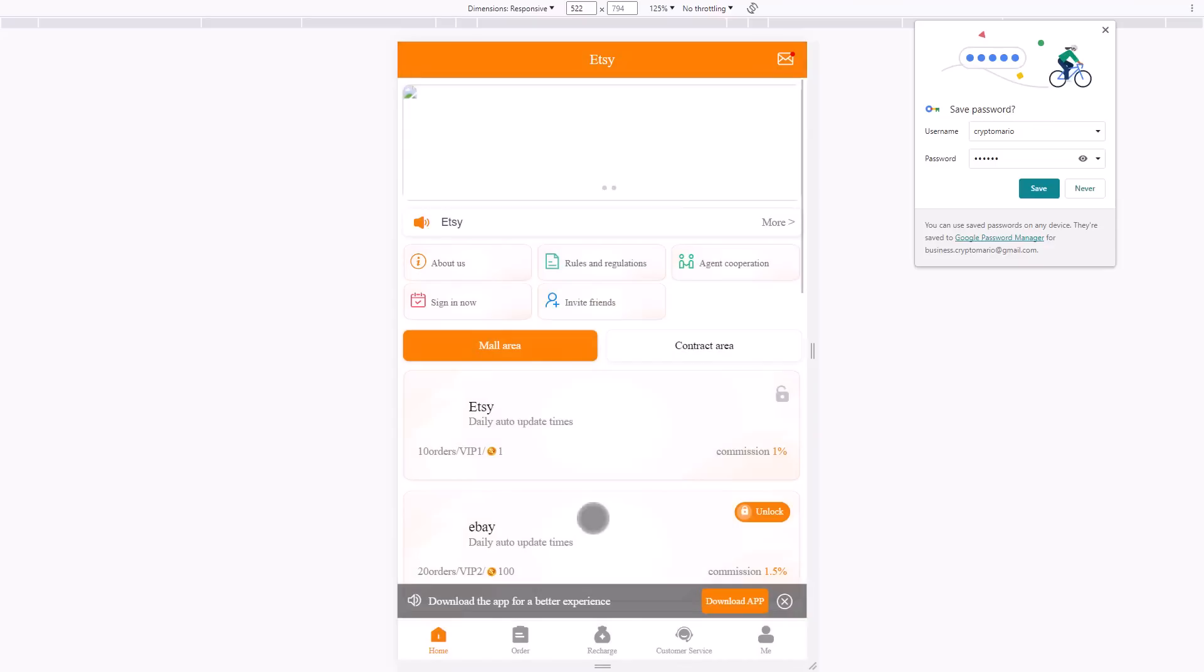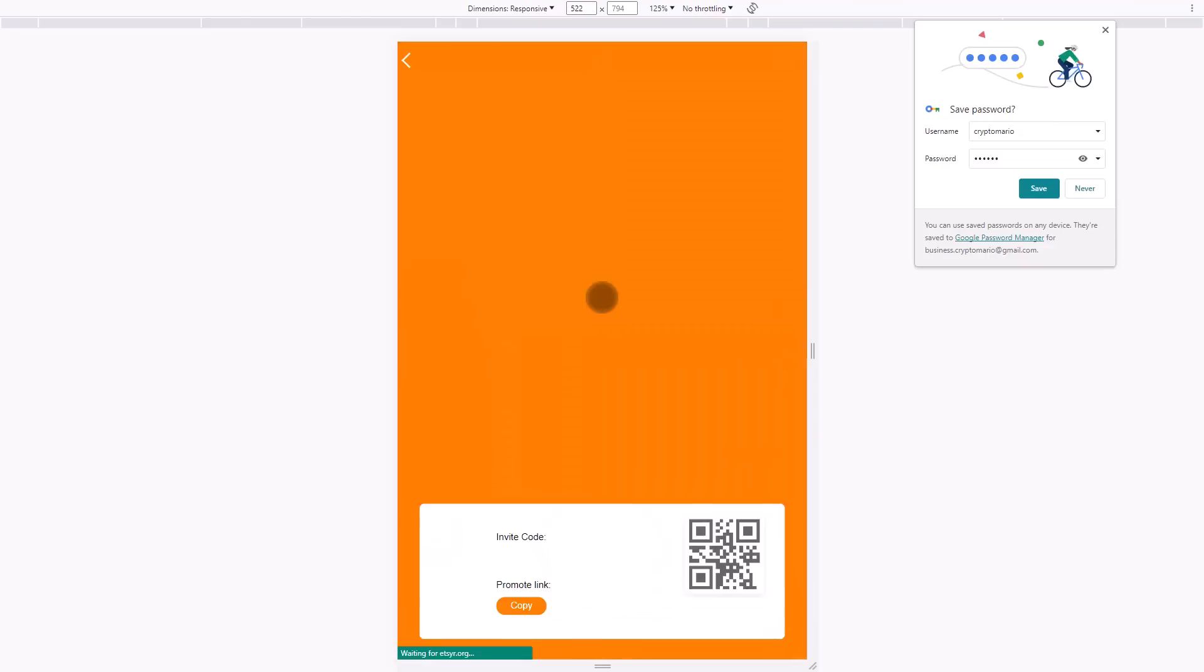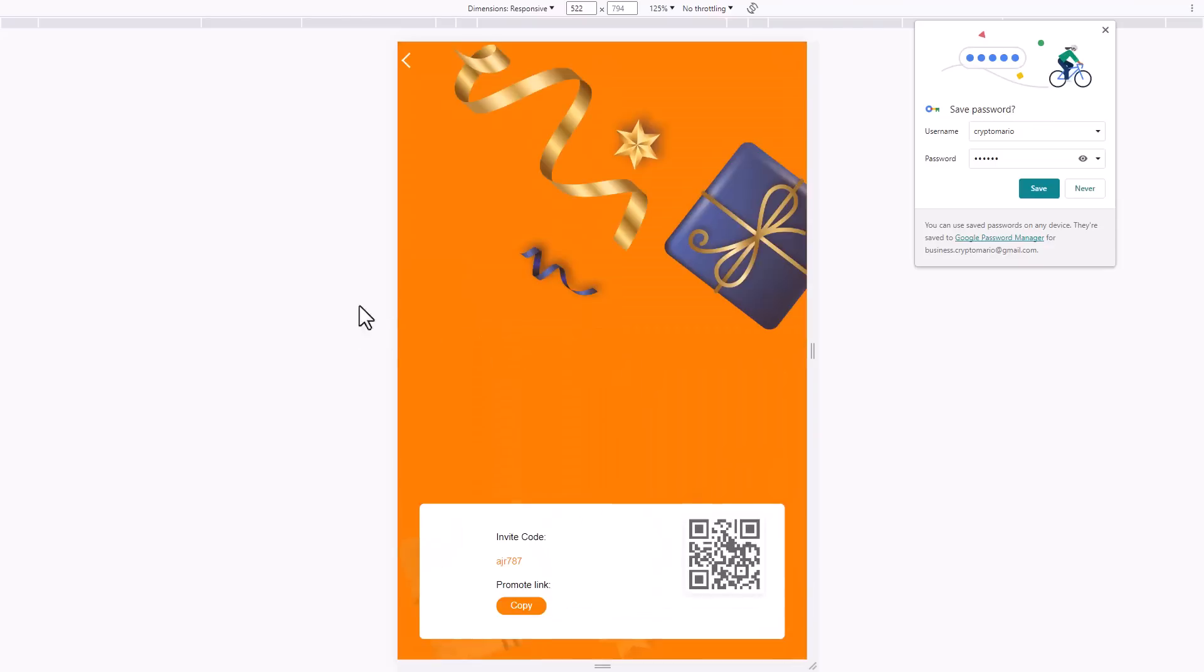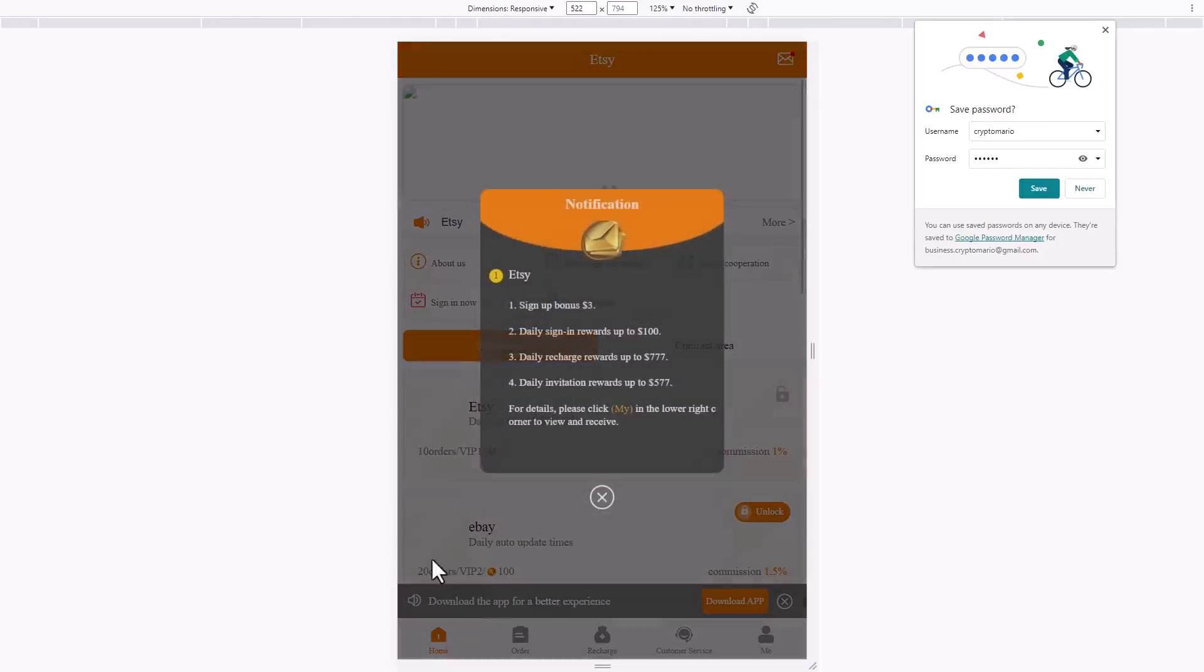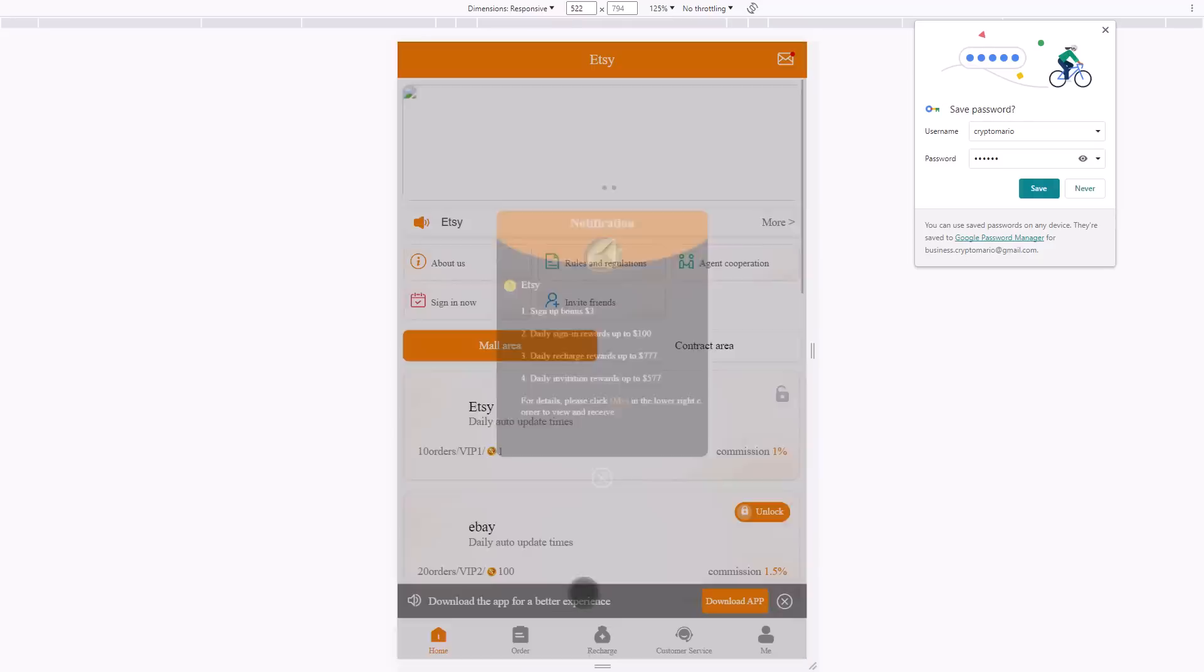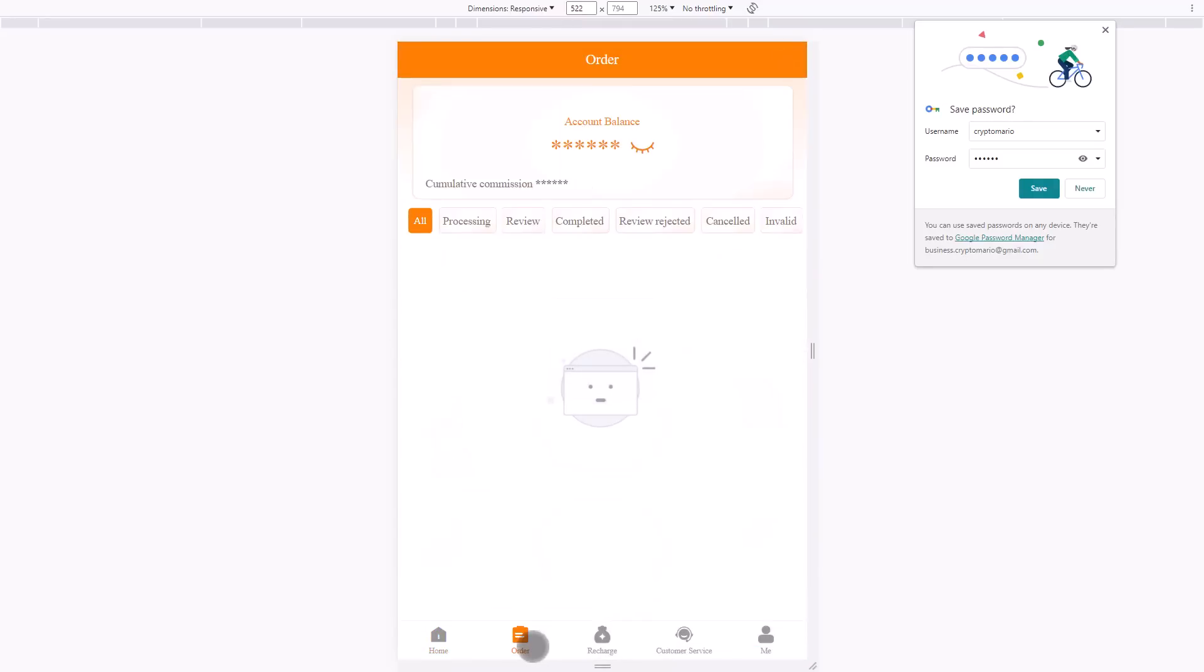If you want to invite your friend and get rewarded, here we can see the link. You can copy it. Let's get back to the main part. Click here to see what is displayed. We haven't got the order yet.